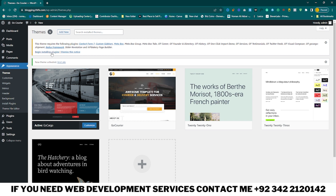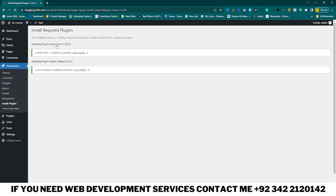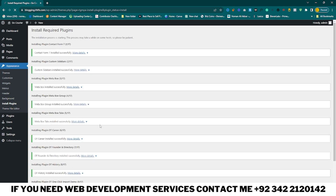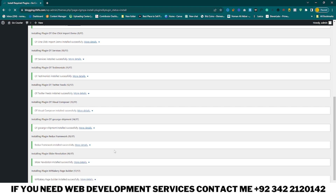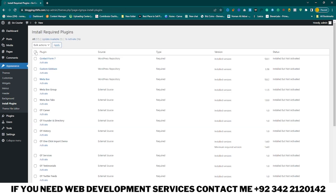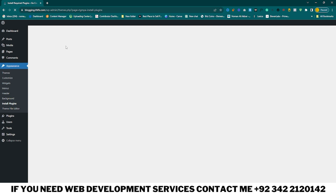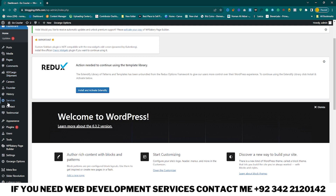Now you need to install all required plugins. Click on Begin Installing Plugins, select all plugins, click on Install, and click on Apply. Then click on Return to Required Plugin Installer, select all and click on Activate, then click Apply. Reload your page and go to your dashboard — your plugins are successfully installed.